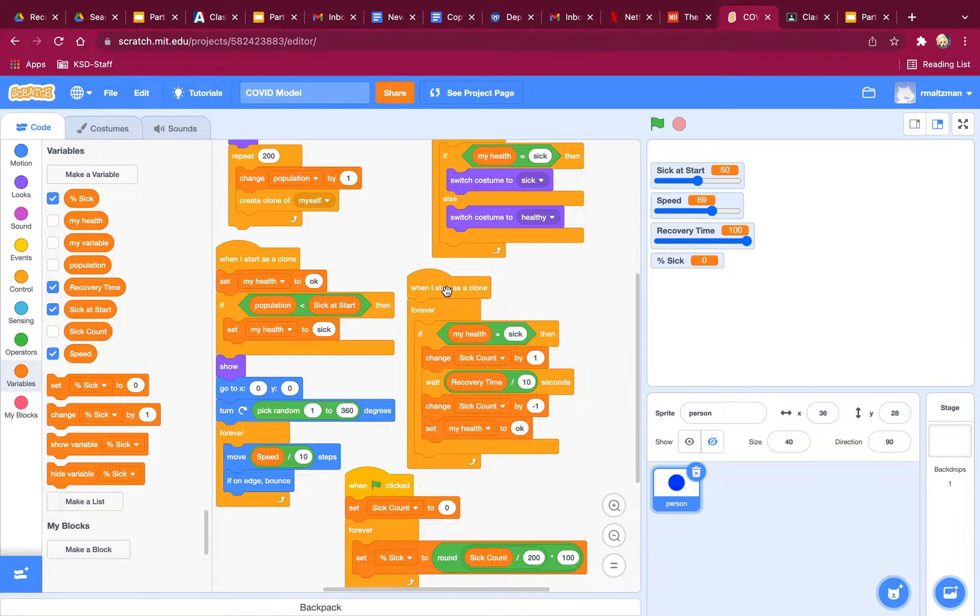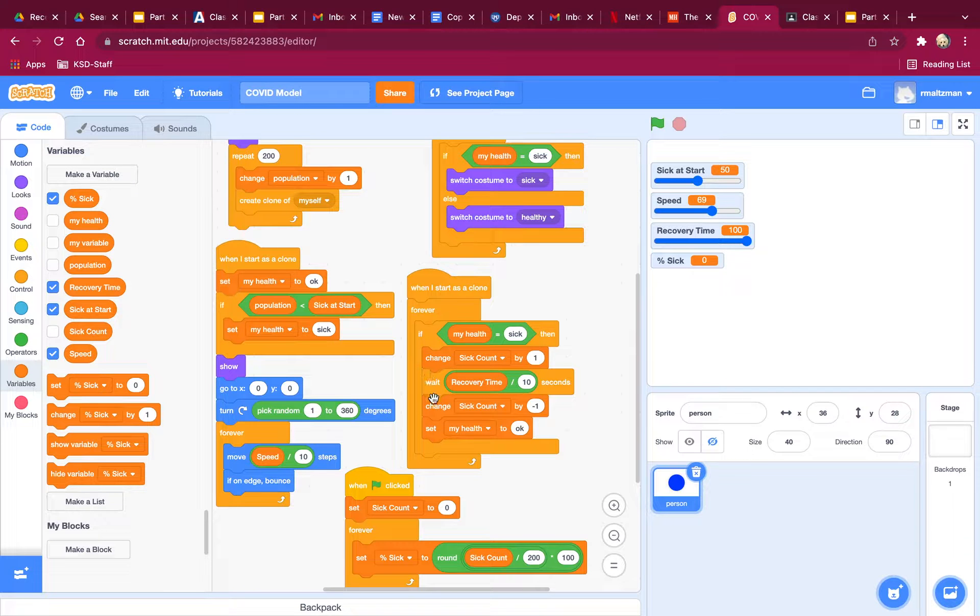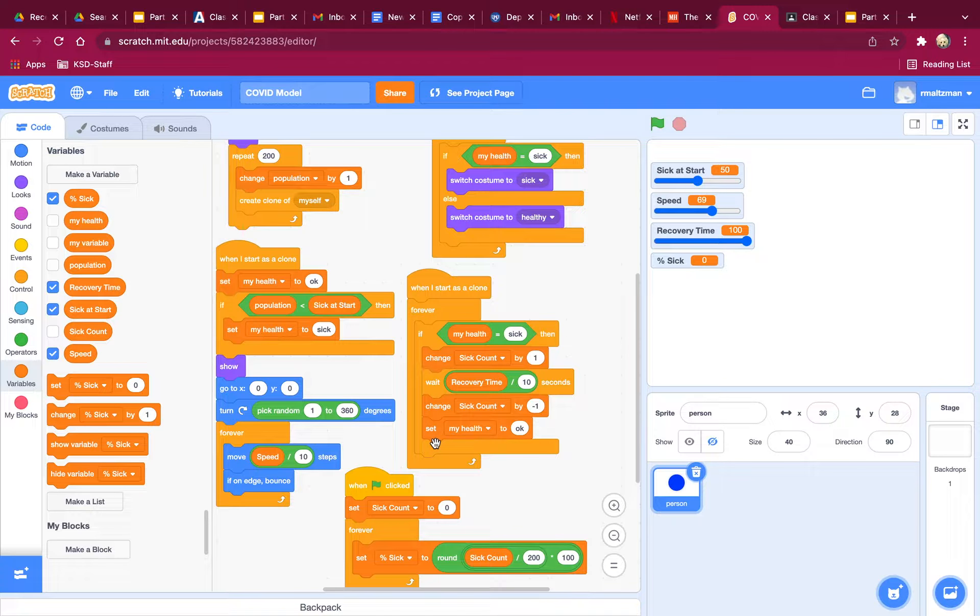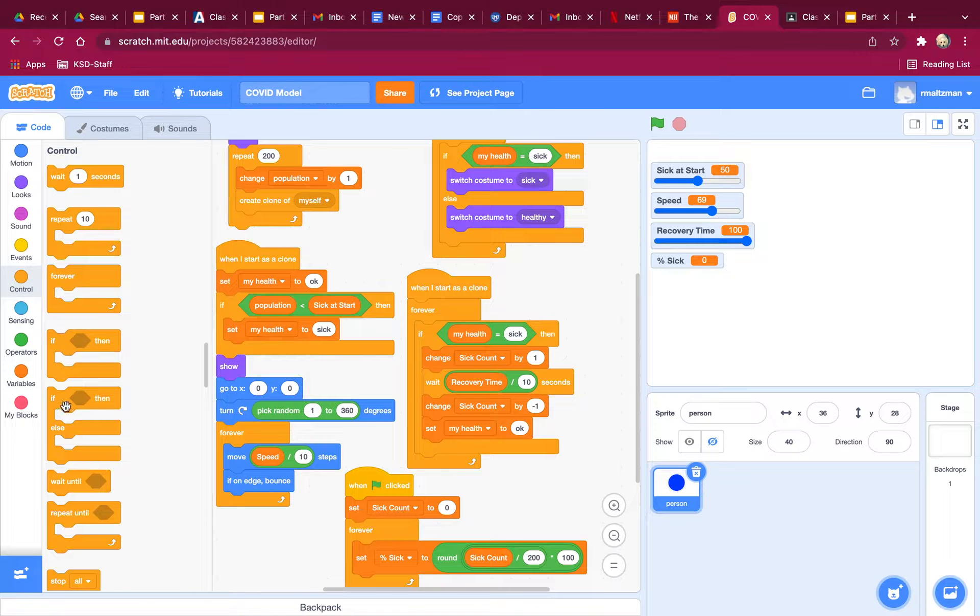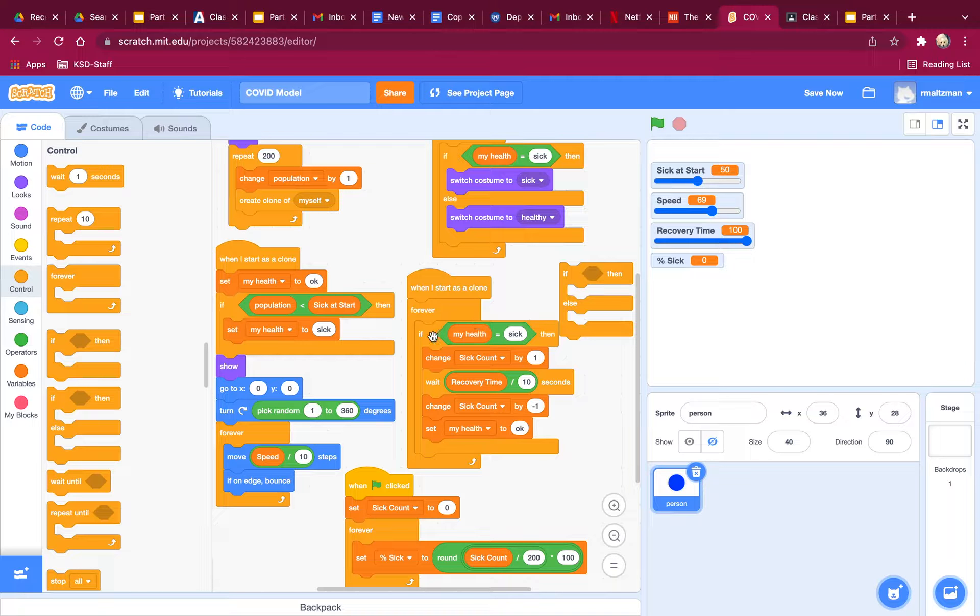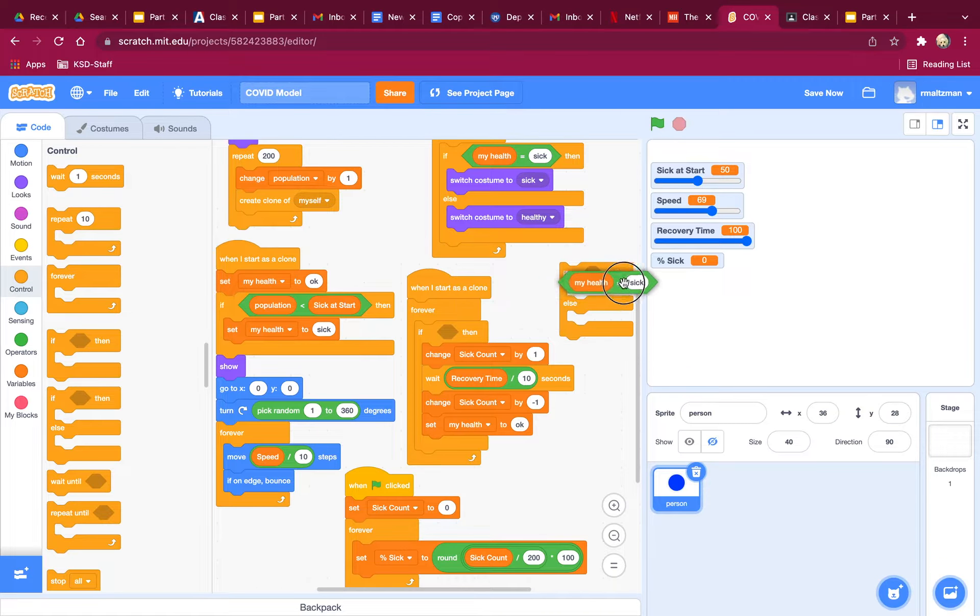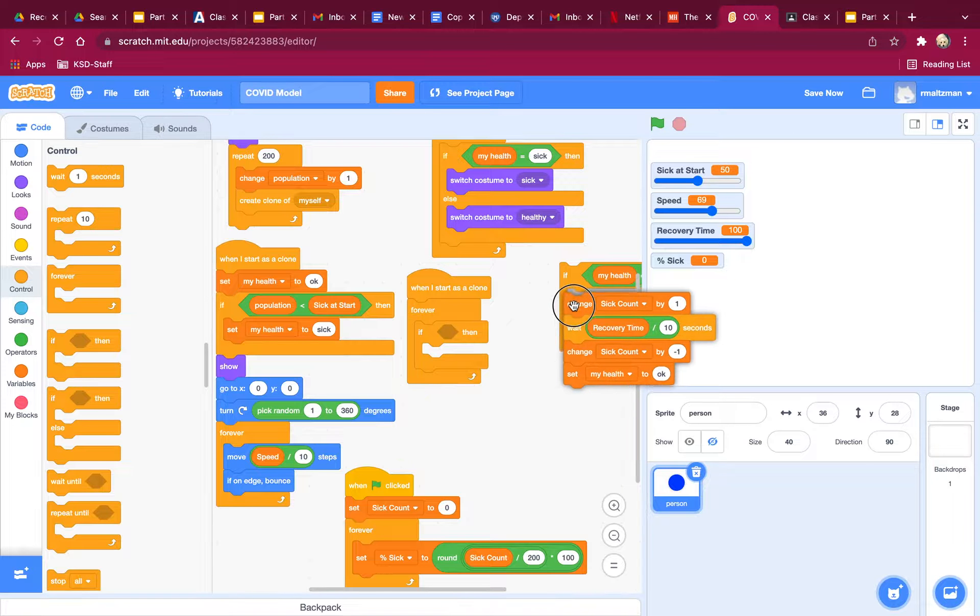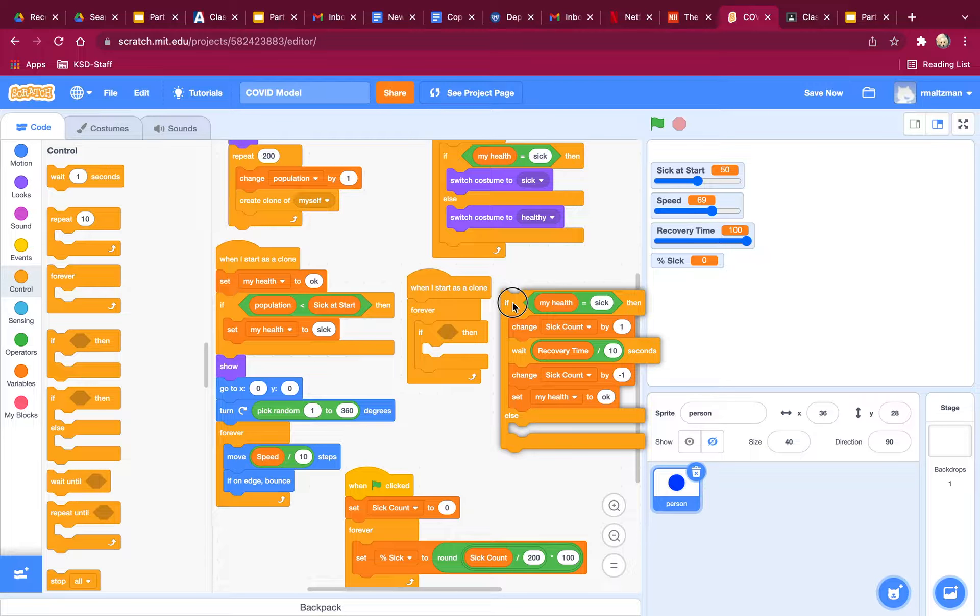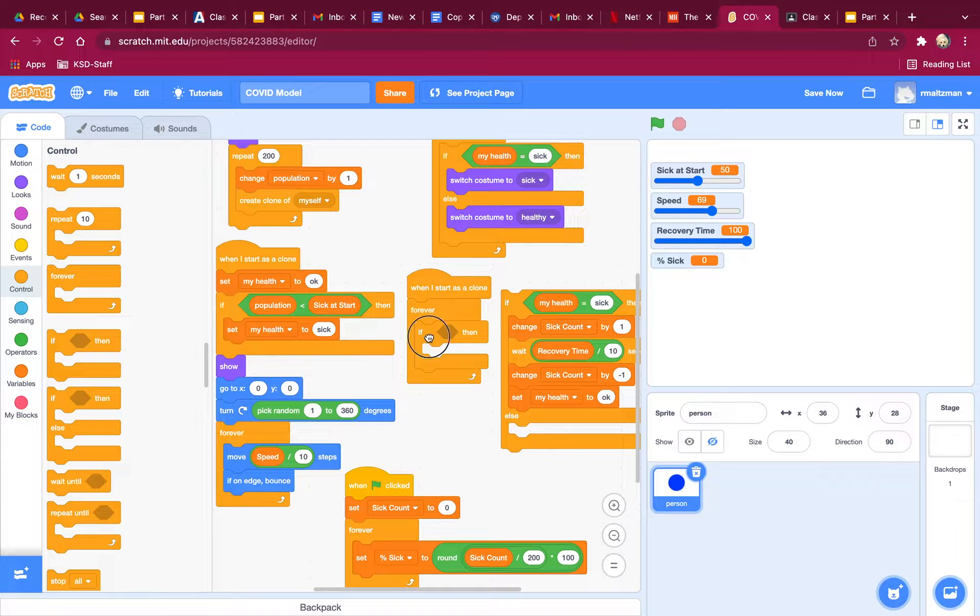When I start as a clone, if my health equals sick, change and then wait till I get better. What if your health equals healthy? So let's go ahead and say else, because this all would happen if you were sick. But if you're not sick, that means you're healthy.